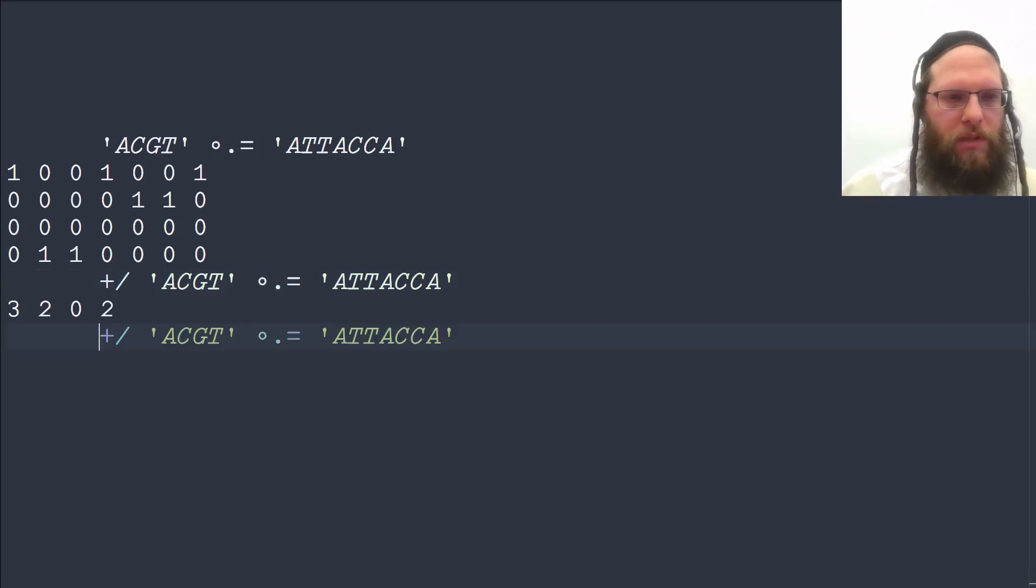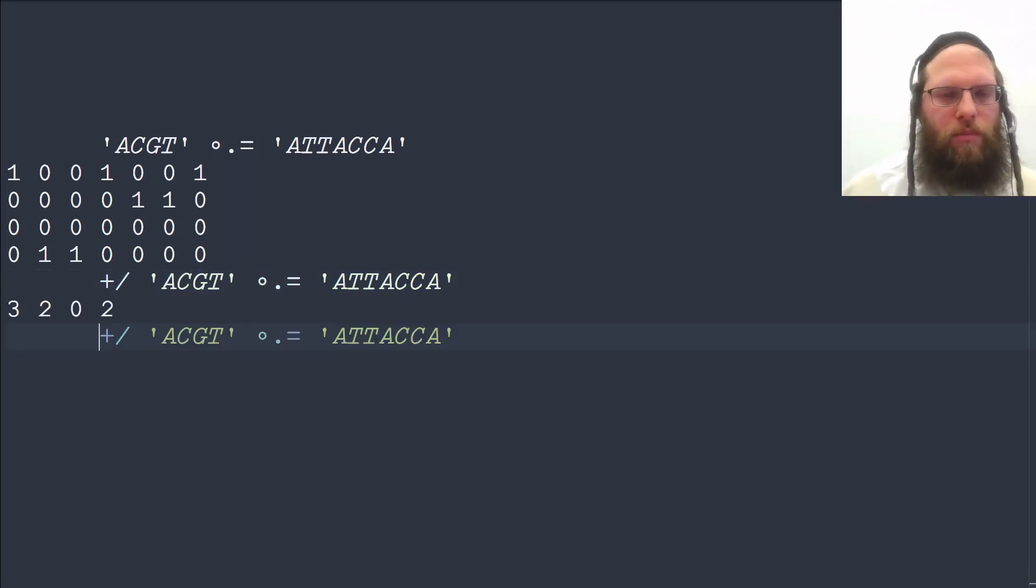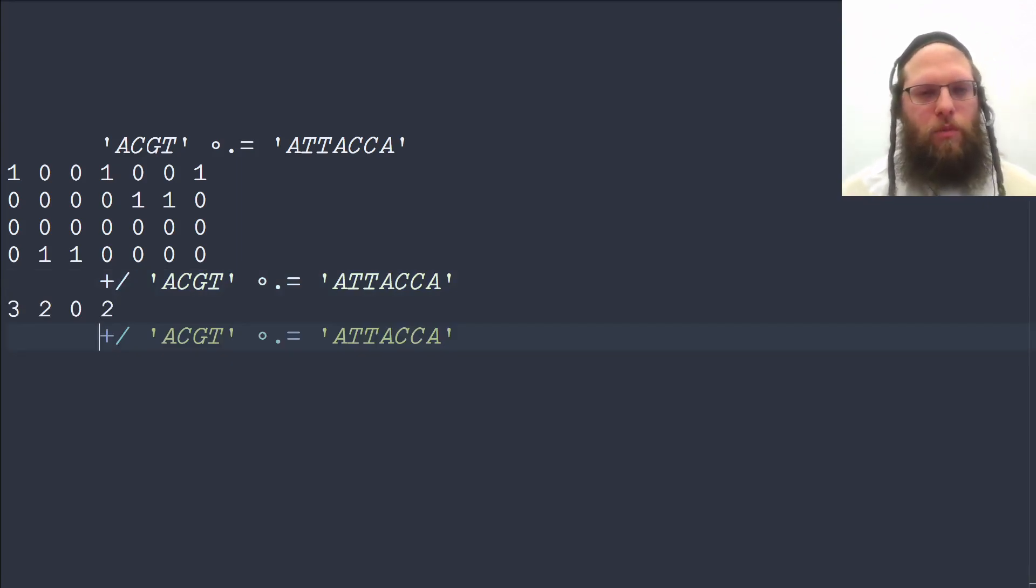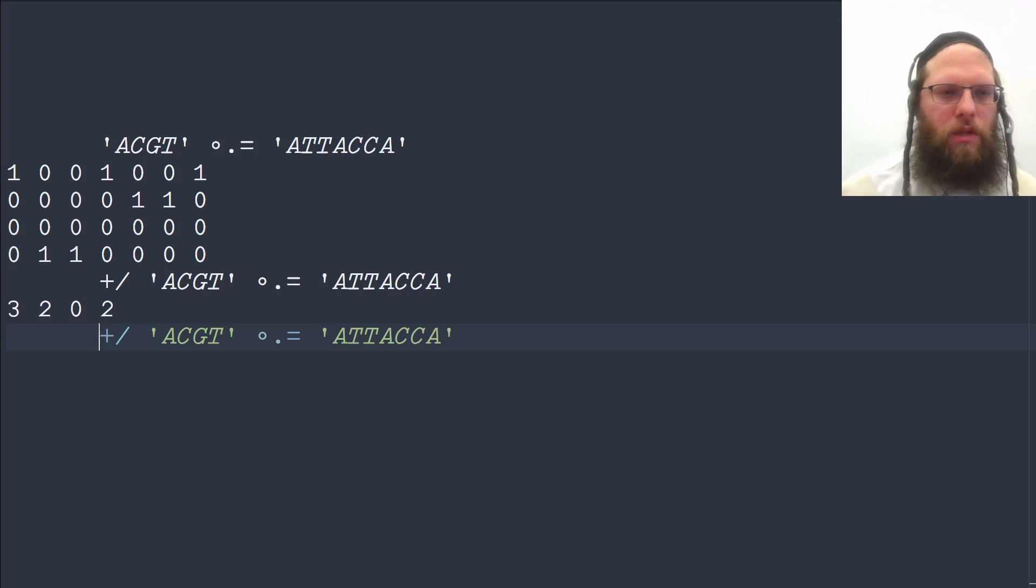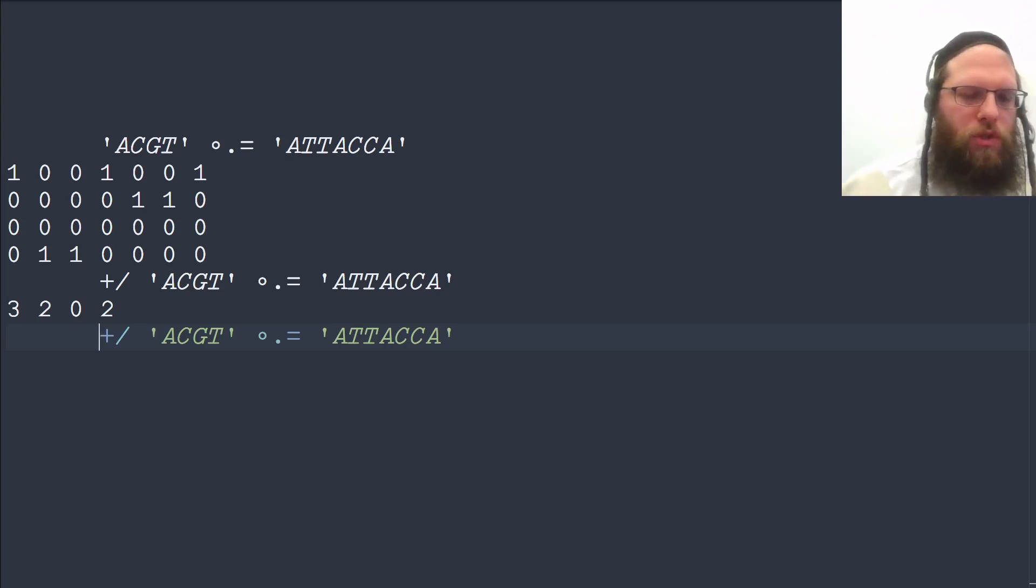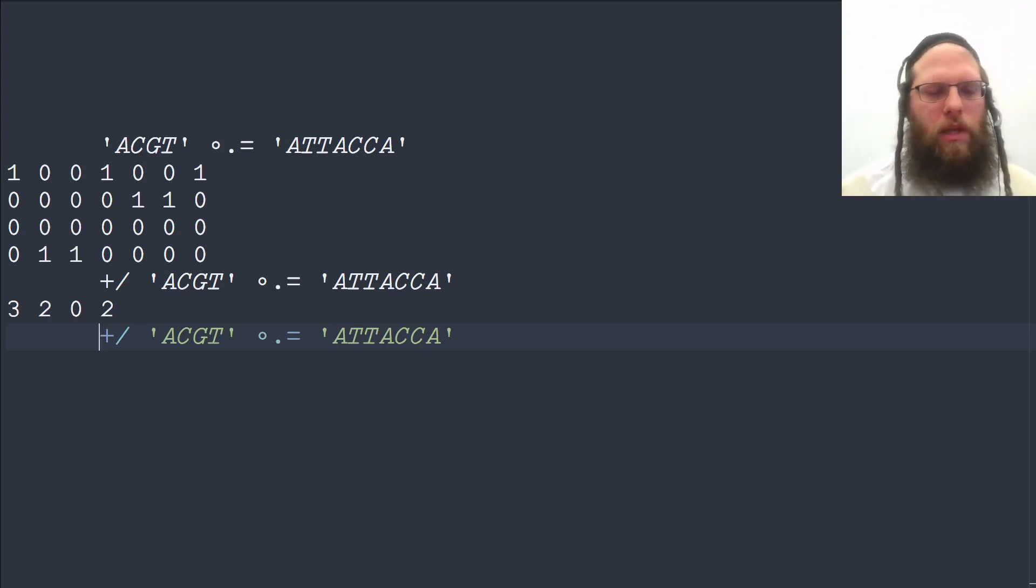And we can see that this gives us the right number, that we have three A's, two C's, no G's, and two T's.